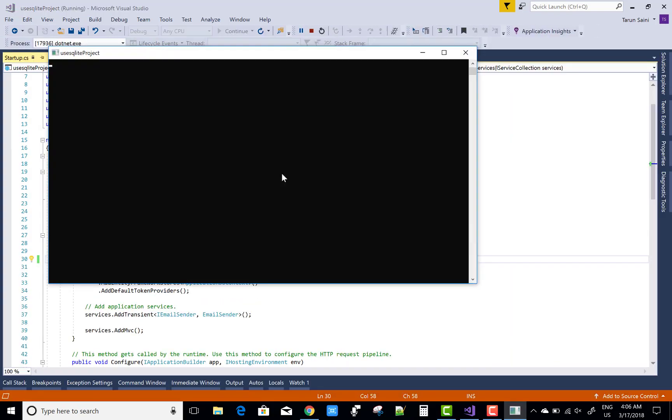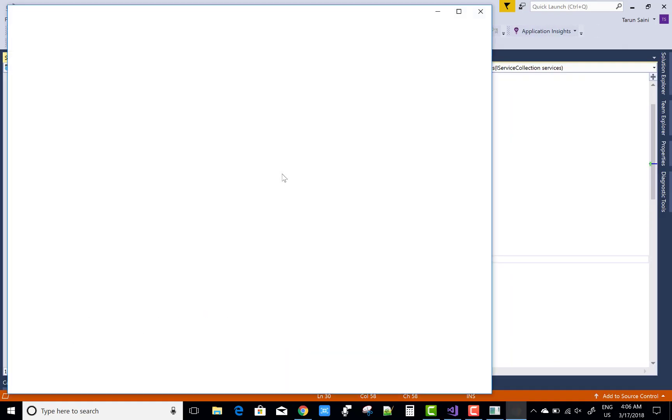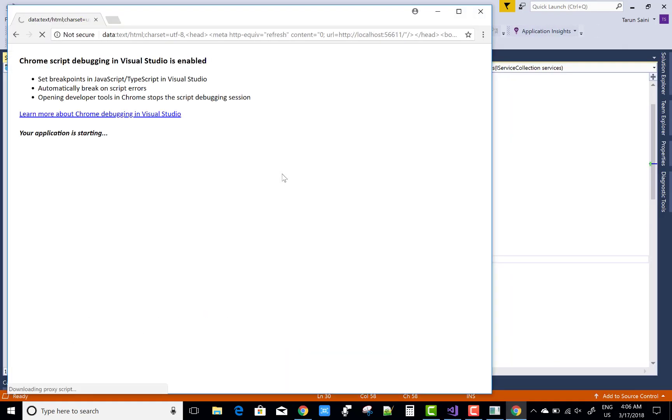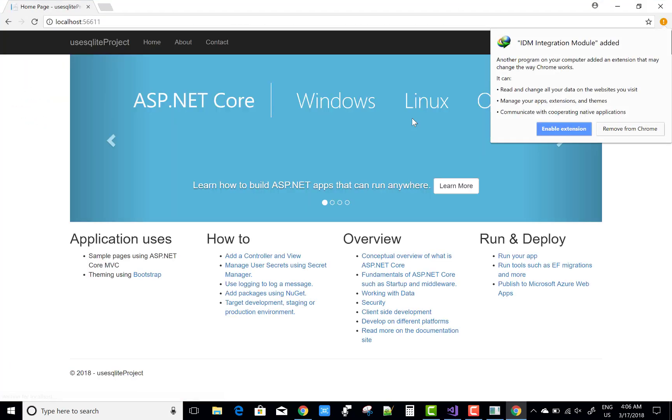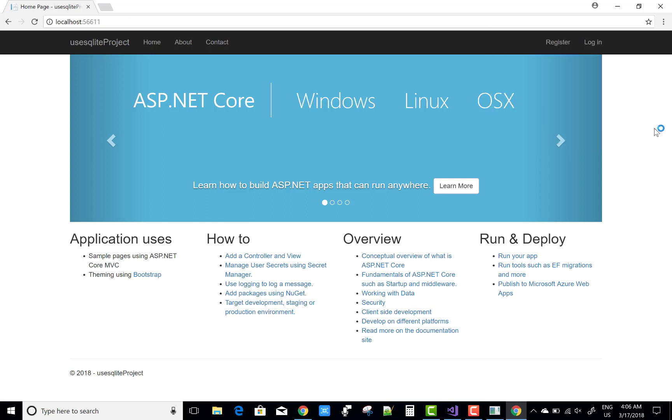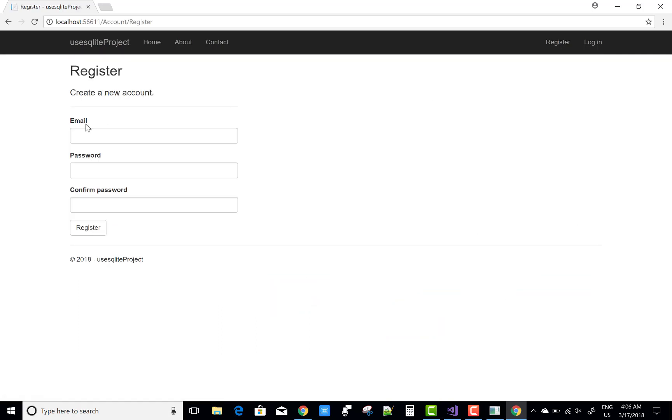Now, after running this application, you can see, IDM is there. Now register in identity server for email verification.